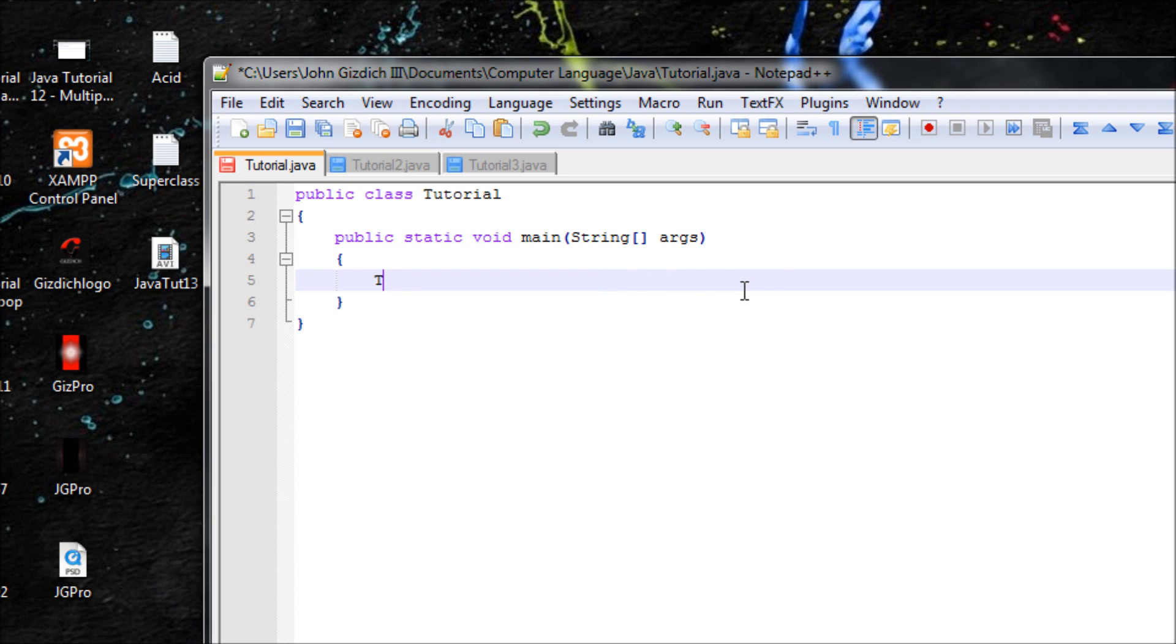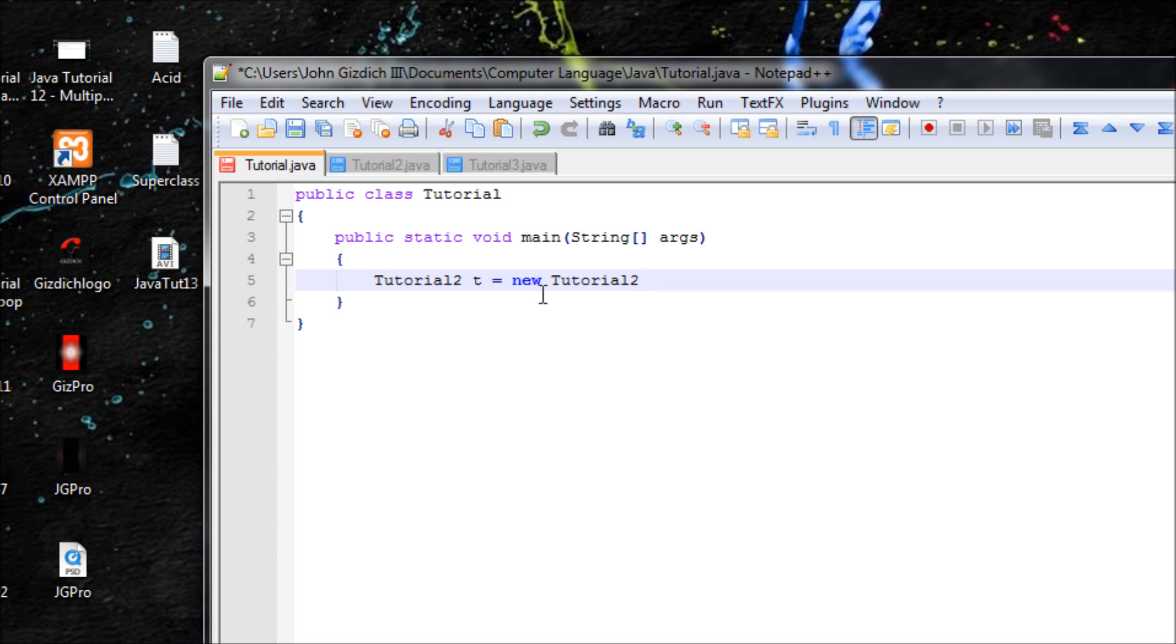So we use Tutorial2 from this class and make variable t and then make it new Tutorial2. And we use the variable t dot, let's use ants.